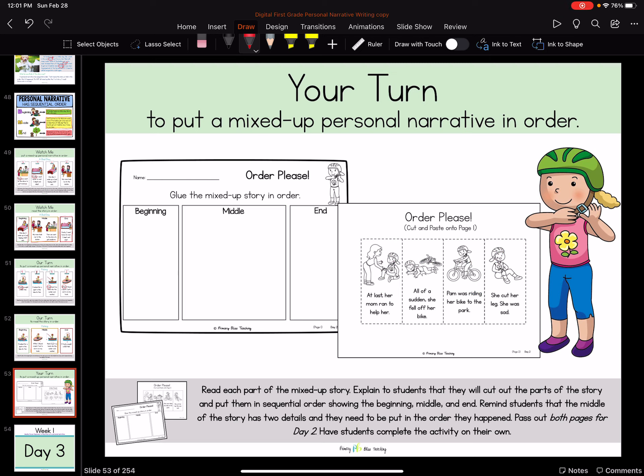Now it's going to be your turn. In your binder, you have two pages that look similar to this. I want you to read each part of our mixed-up story, cut out those parts of the story, and put them in sequential order showing our beginning, our middle, and our end. Remember that the middle of the story is going to have two details — it's going to be bigger than the beginning and the end. Make sure you put them in the order that they happened. When you're done, submit your work to Google Classroom.